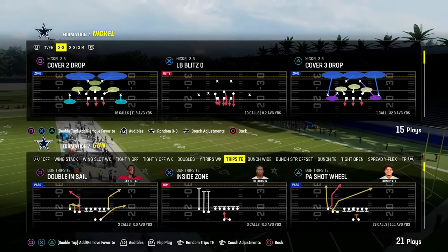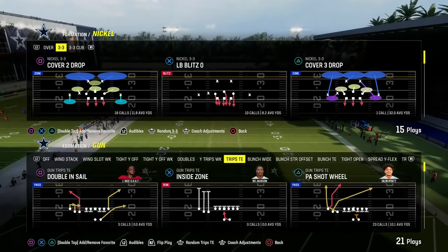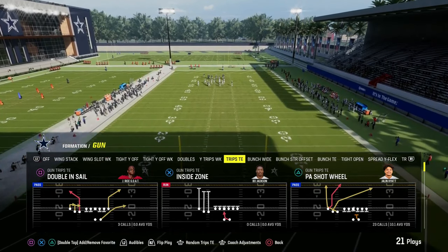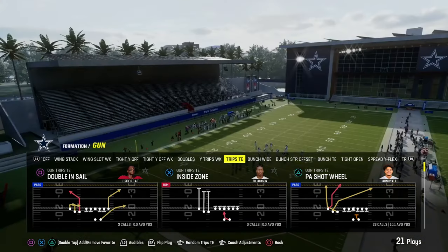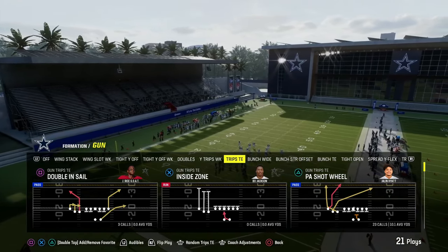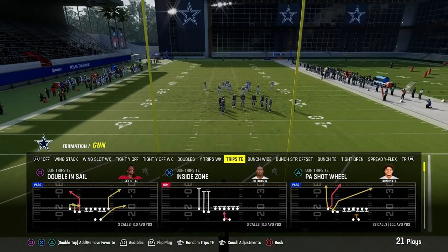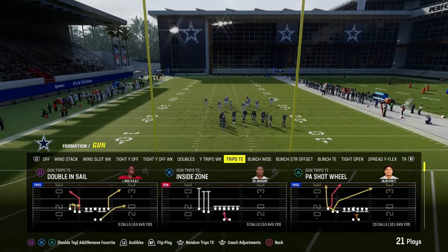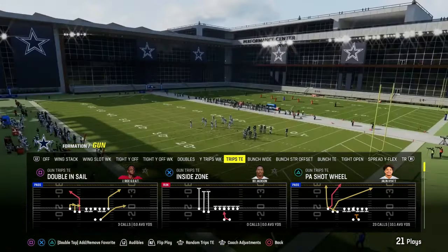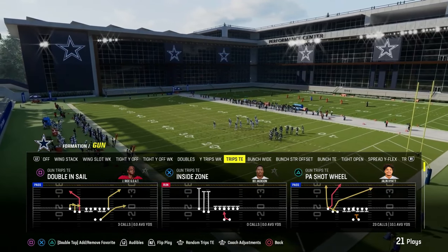I'm going to show you the five foundational passing concepts in Madden and how you can do them out of trips tight end. You can take this video and literally apply it to any formation that you want, and it will make you a better passer. This is one of my favorite frameworks for looking at the game because it really does look at timeless principles that apply no matter what year of Madden you're playing.